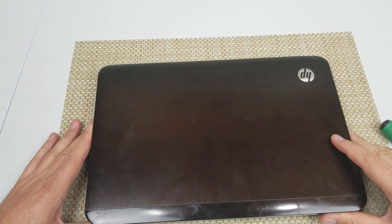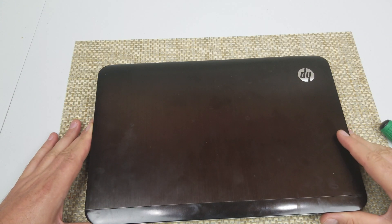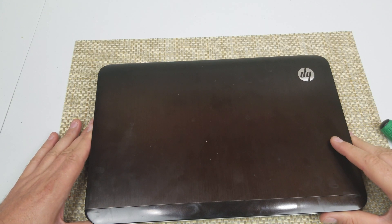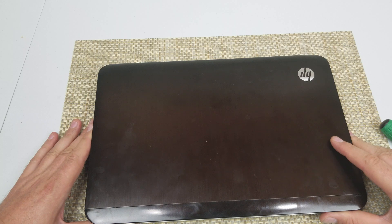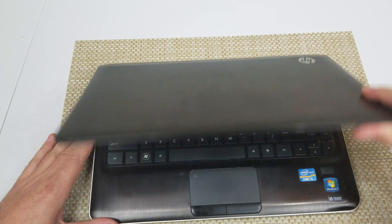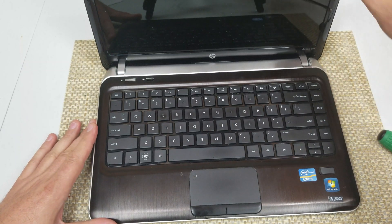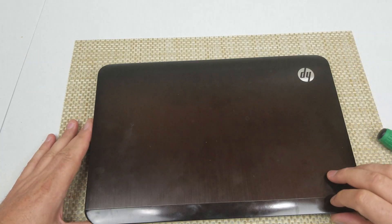In this video I'm going to show you how to remove or replace your RAM or memory modules on an HP Pavilion DM4 model.